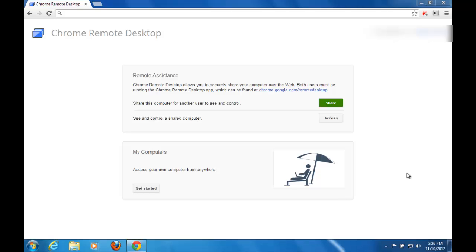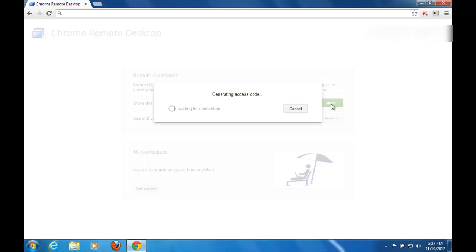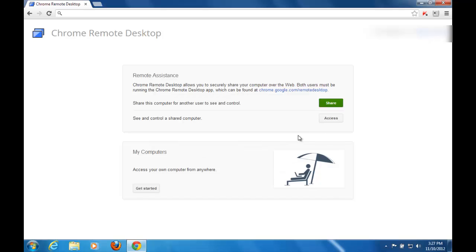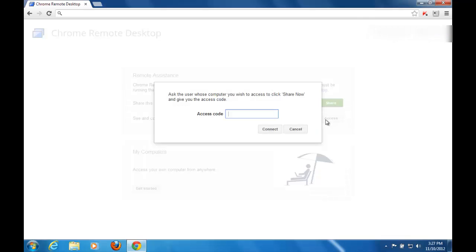Now here we have the option to share this computer and access another computer. To share this computer, click Share to generate a unique access code. Share this code with the person you would like to share your computer with. To access a remote computer, click the access field and enter the access code provided by your friend.